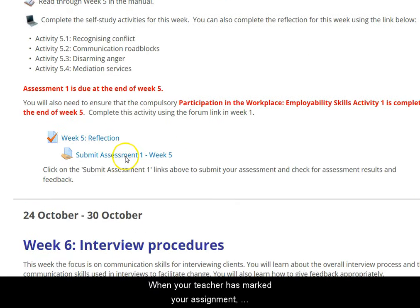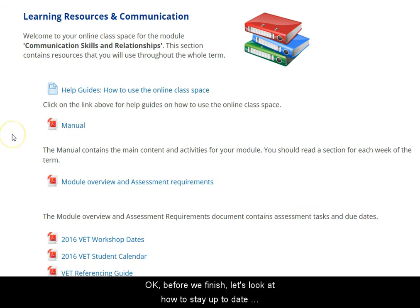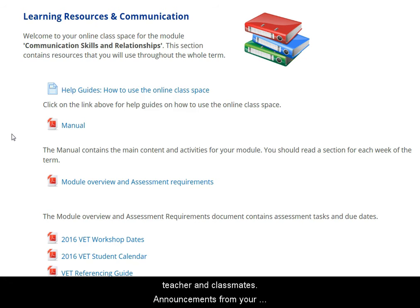When your teacher has marked your assignment, you'll get an email to your student email account. Before we finish, let's look at how to stay up to date with class news and learn how to communicate with your teacher and fellow students.